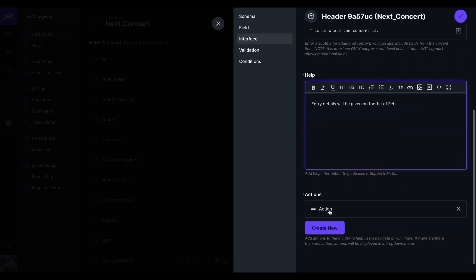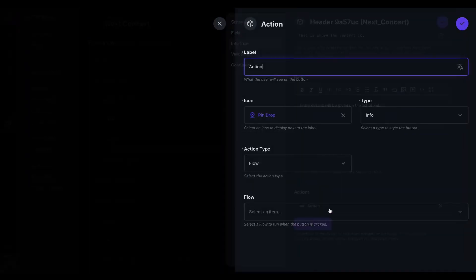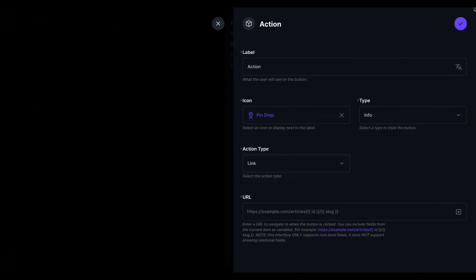We also have the ability to add an action, and that is a flow or a link. For this, I am going to say that when the button is clicked, I want us to navigate to search of concert venues.